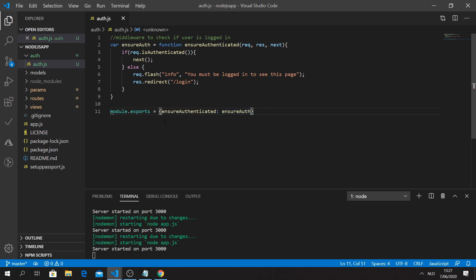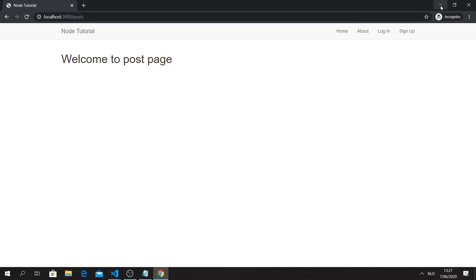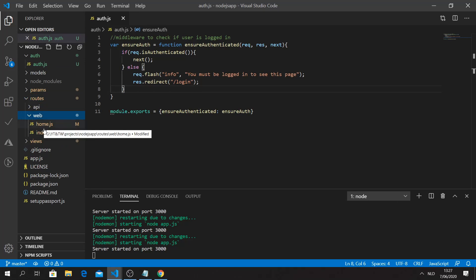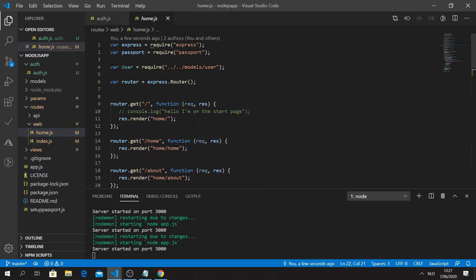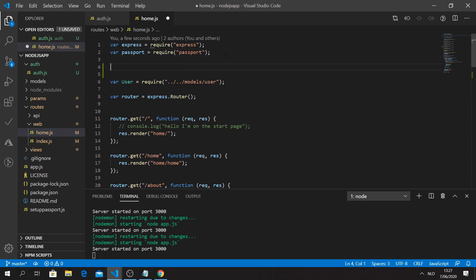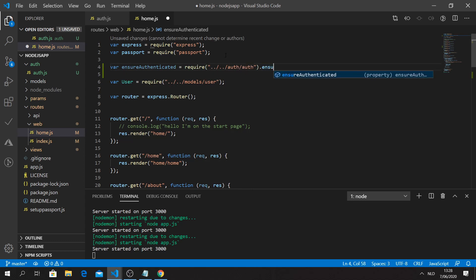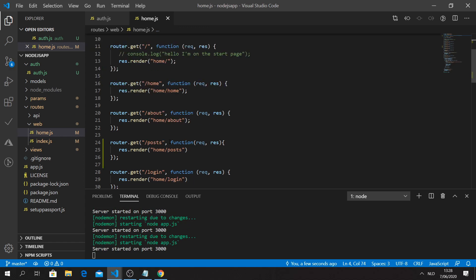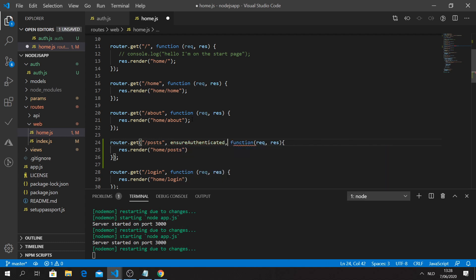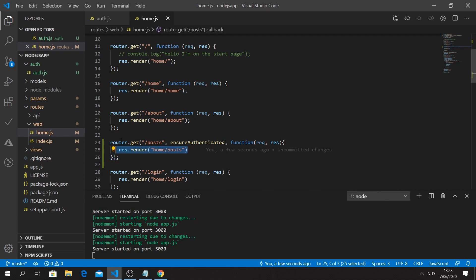The only thing left is to secure our route. We go to our home routes file and import the function: 'var ensureAuthenticated = require('./auth/auth')'. Then we add the middleware directly to our route. The middleware function will be executed before the route logic runs - that's it.